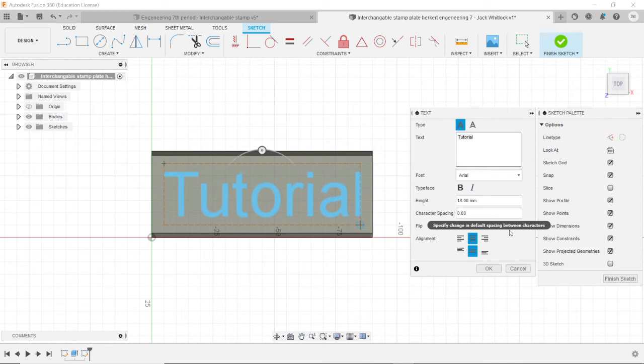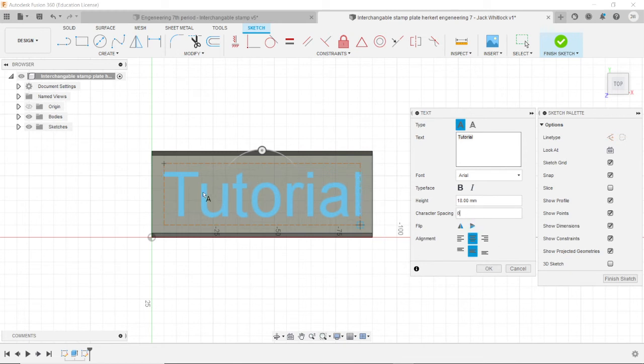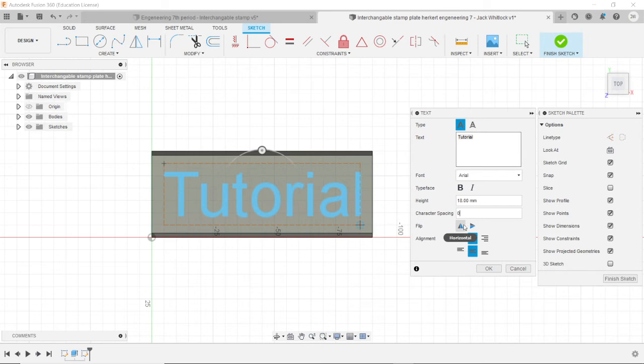You can also change the character spacing if you want, like if you want the letters to be wider. I wouldn't mess with that. I don't know how it works. But okay. Now that you have your letters here, you want to click this little triangle here that says horizontal underneath flip.